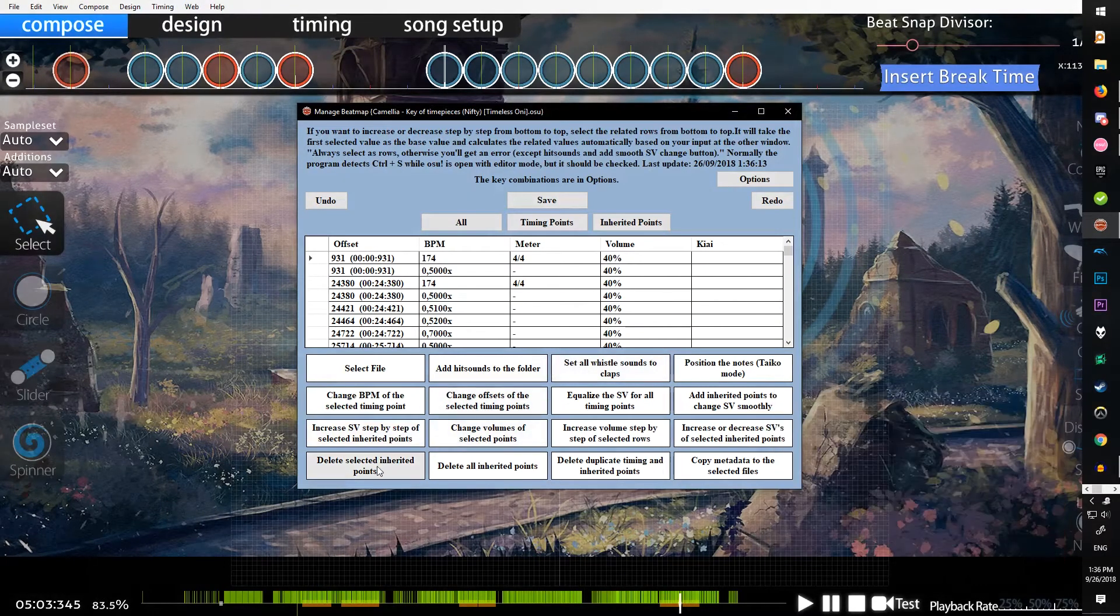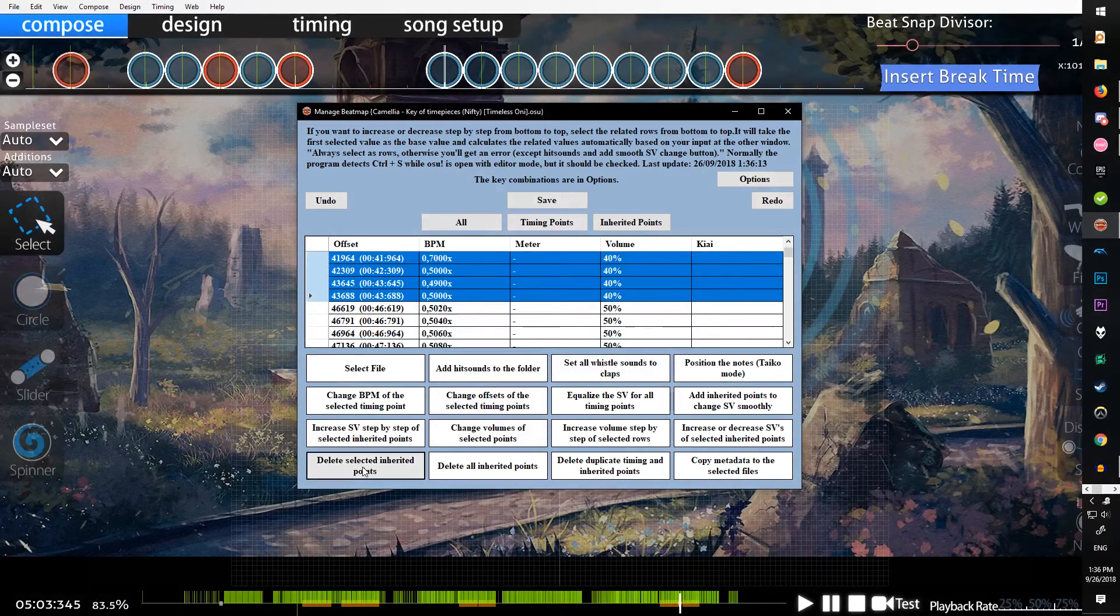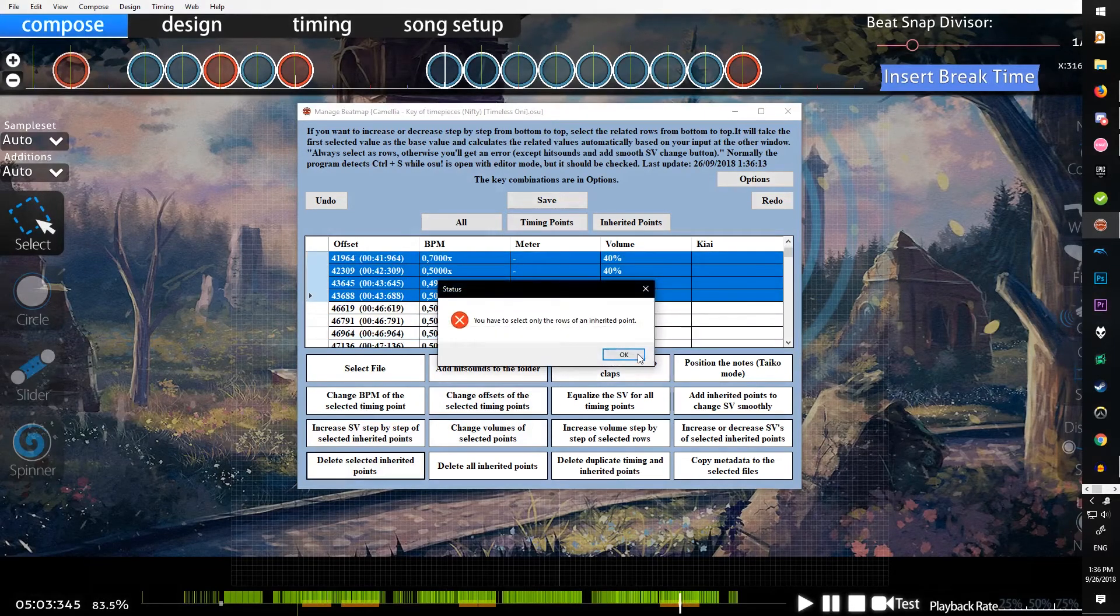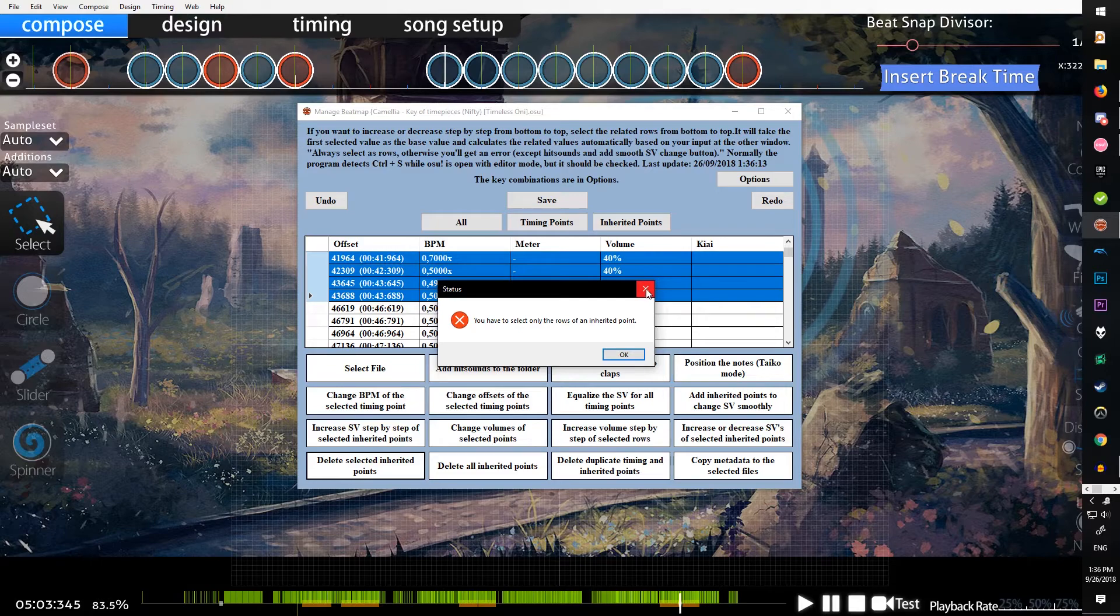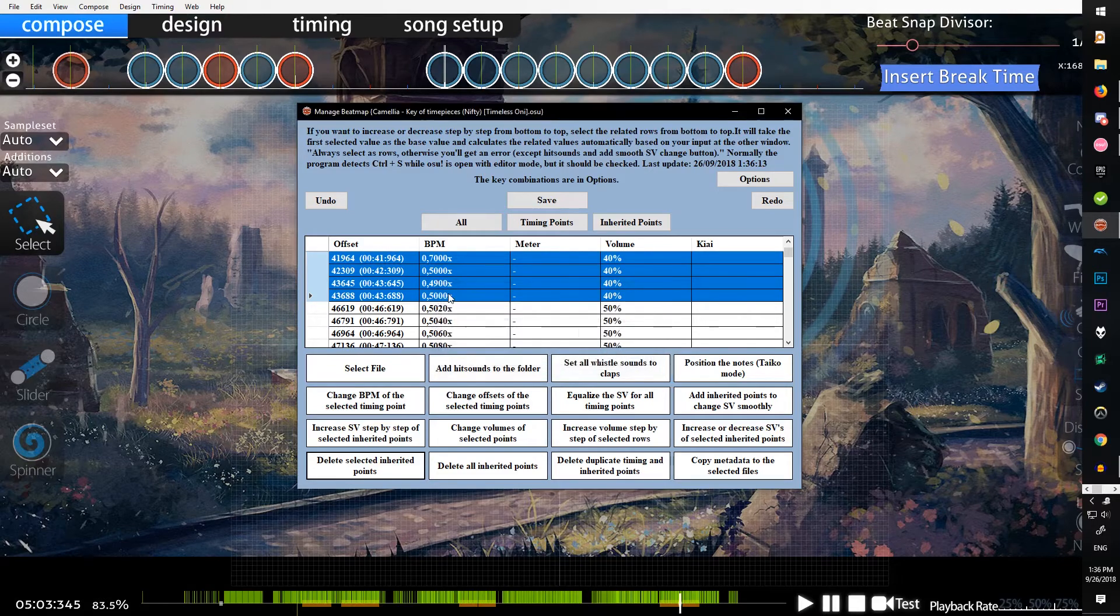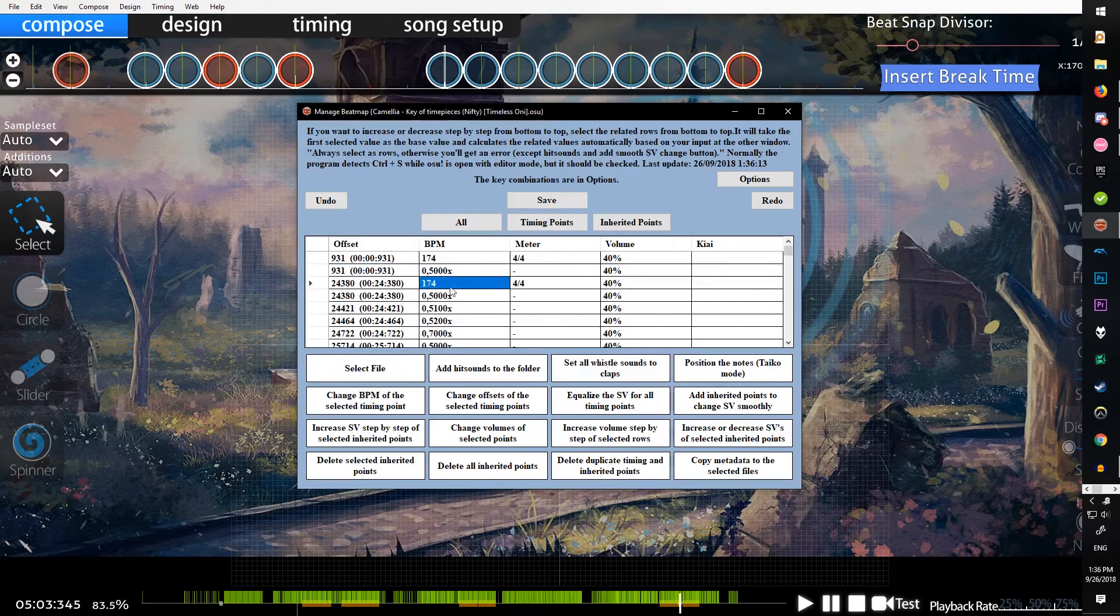Delete selected inherited points - select them, delete them. If you get this error, you have to select only the rows of an inherited point, that means you selected a timing point like a dummy.